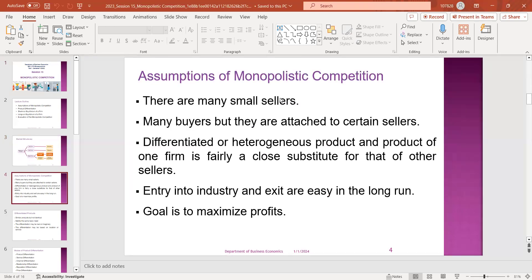The first assumption is that these features are monopolistic competition. There are many sellers — there are many small sellers. There are many buyers, but they are attached to certain sellers.